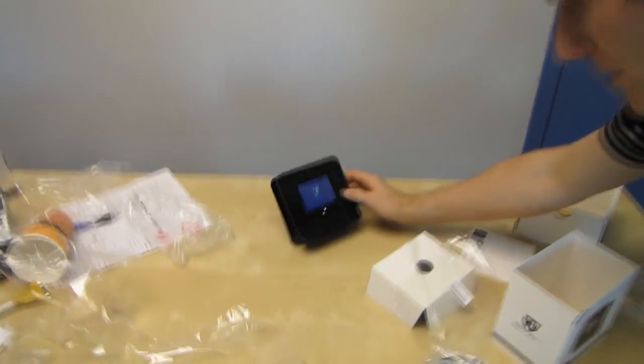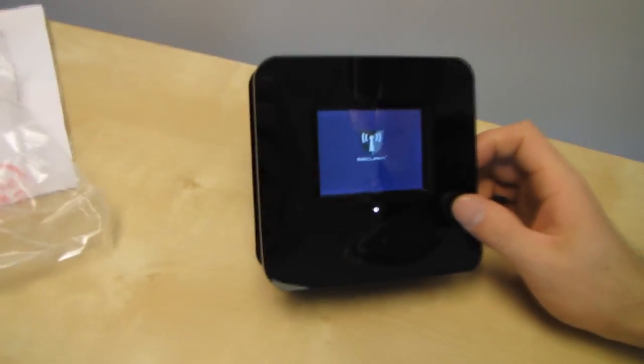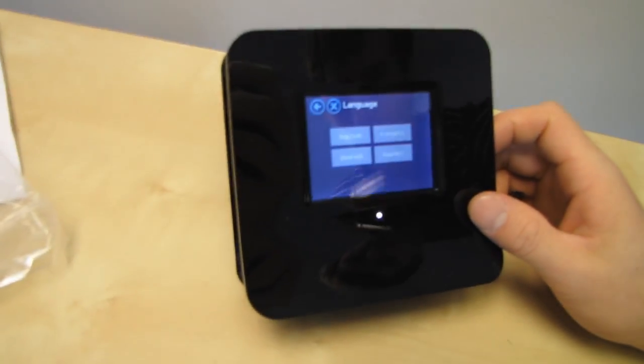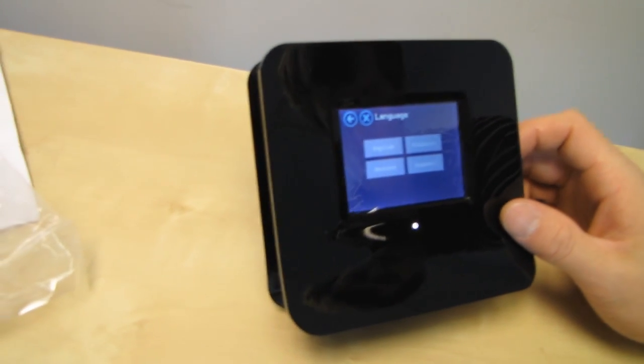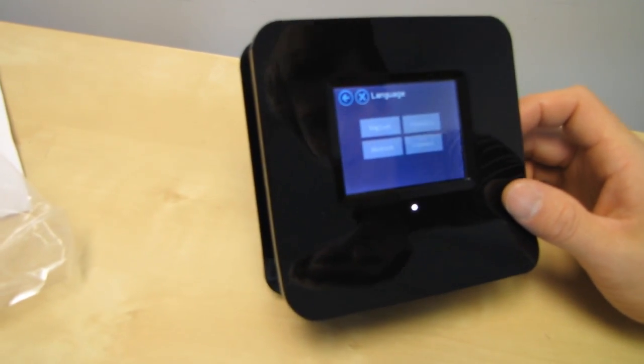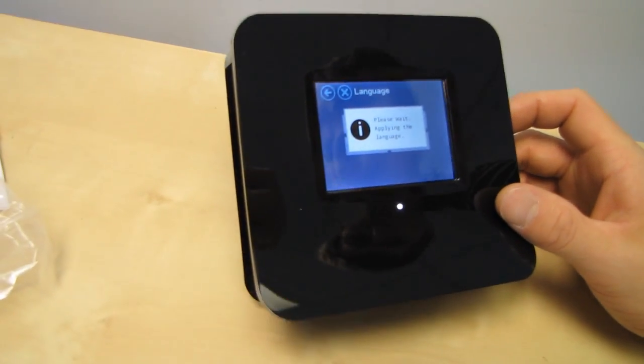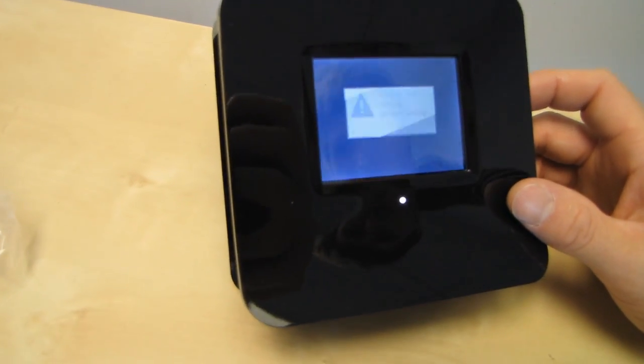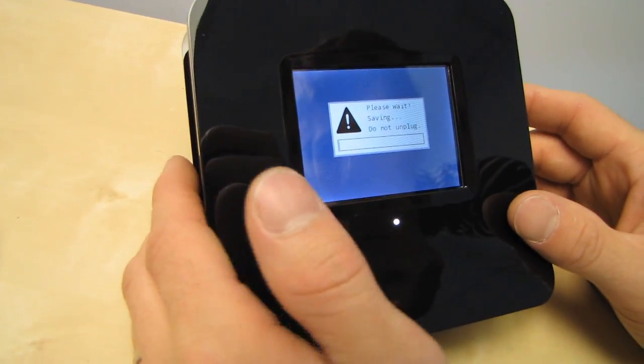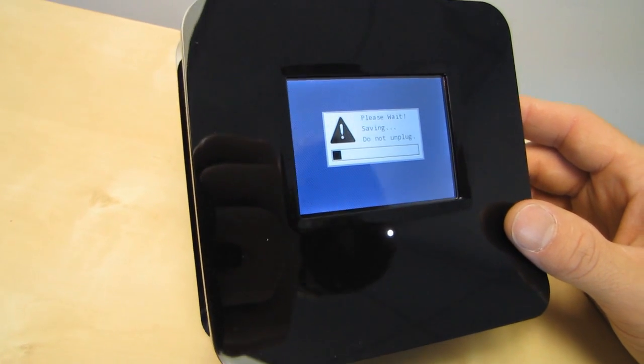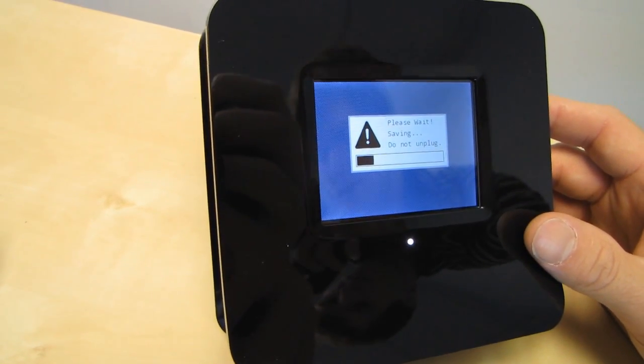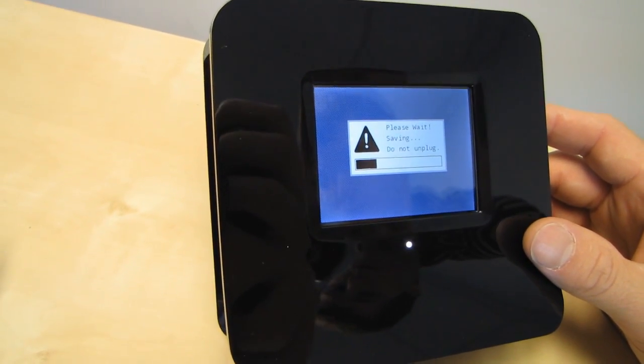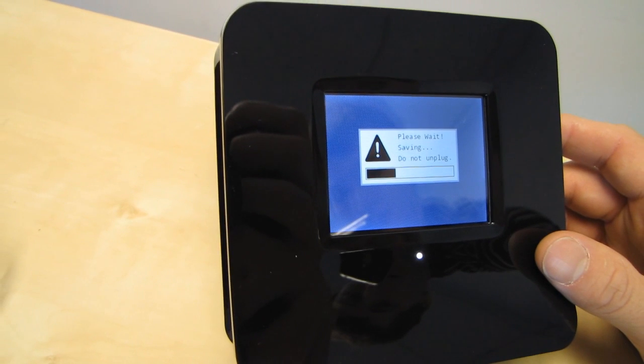So let's get it booted up here and just see what we can see. So you're going to be exploring with us in real time what this thing's all about. Look at that, four different languages. I'm going to go with English. Please wait, applying language. Wow, very responsive touch screen actually. I was expecting to have to kind of mash on it, but it's not a super cheap touch screen or anything like that.